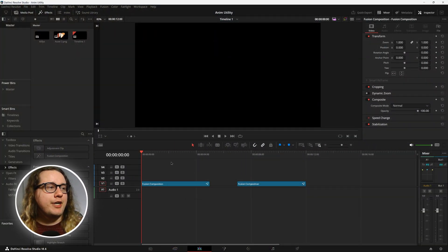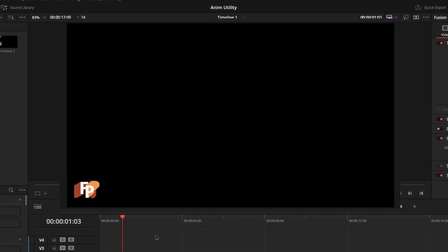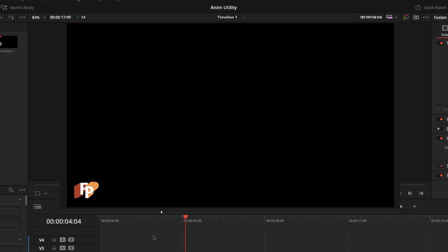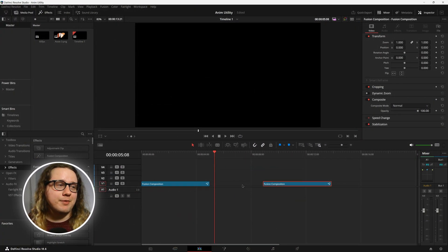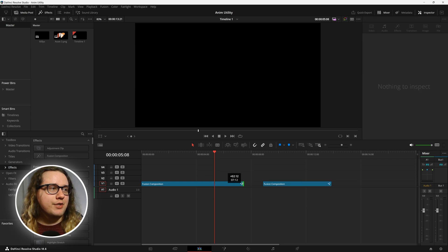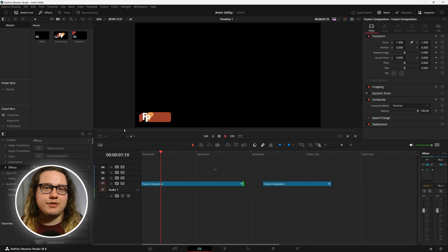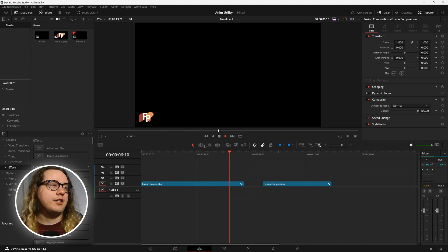Today in DaVinci Resolve we're going to be animating this. Something really easy, something really simple. It just comes out, comes back in — or comes in, comes back out — and it's also resizable. You can resize it and it will have the same keyframes basically that I had before. It'll just hold this position and then it'll leave.